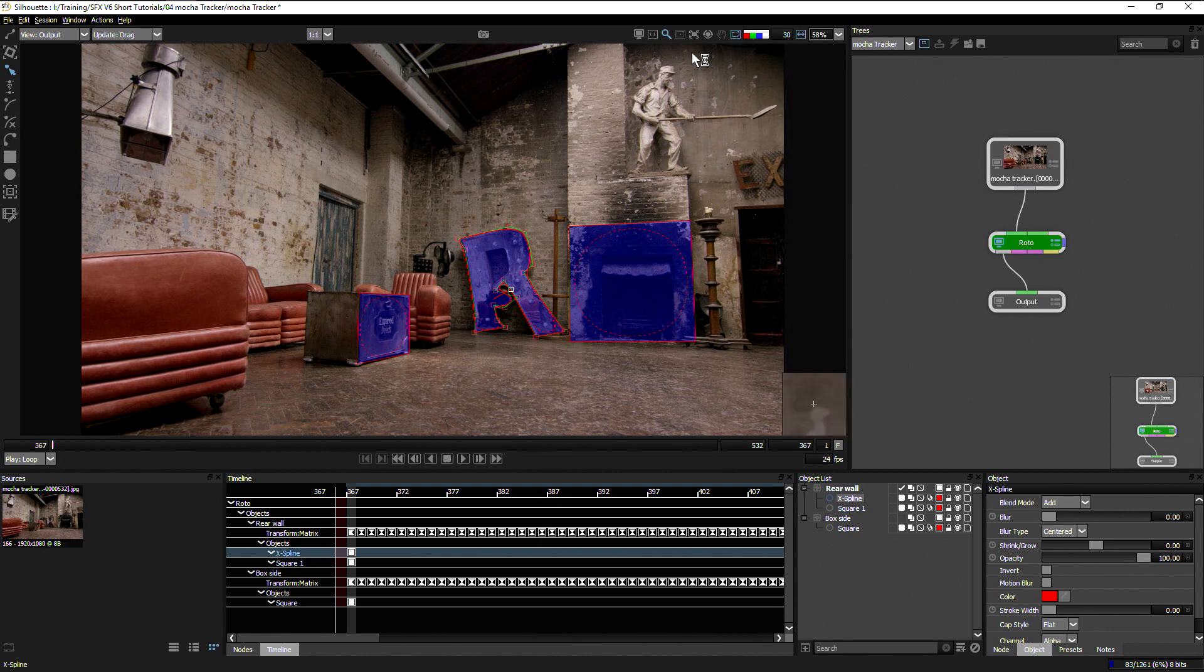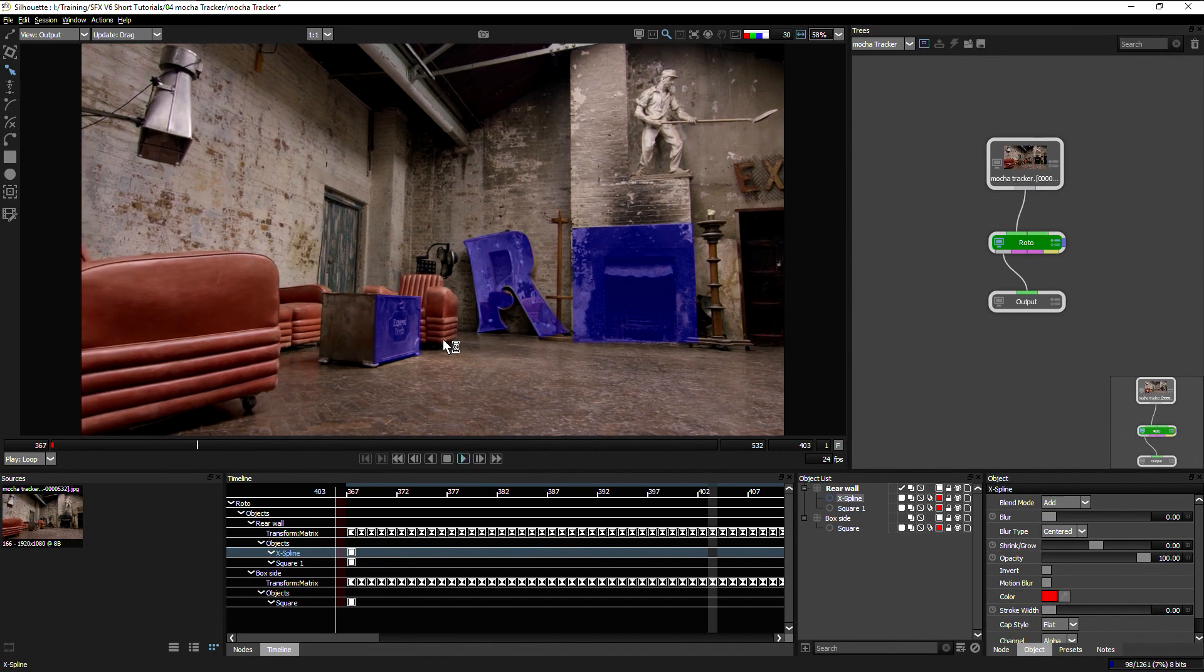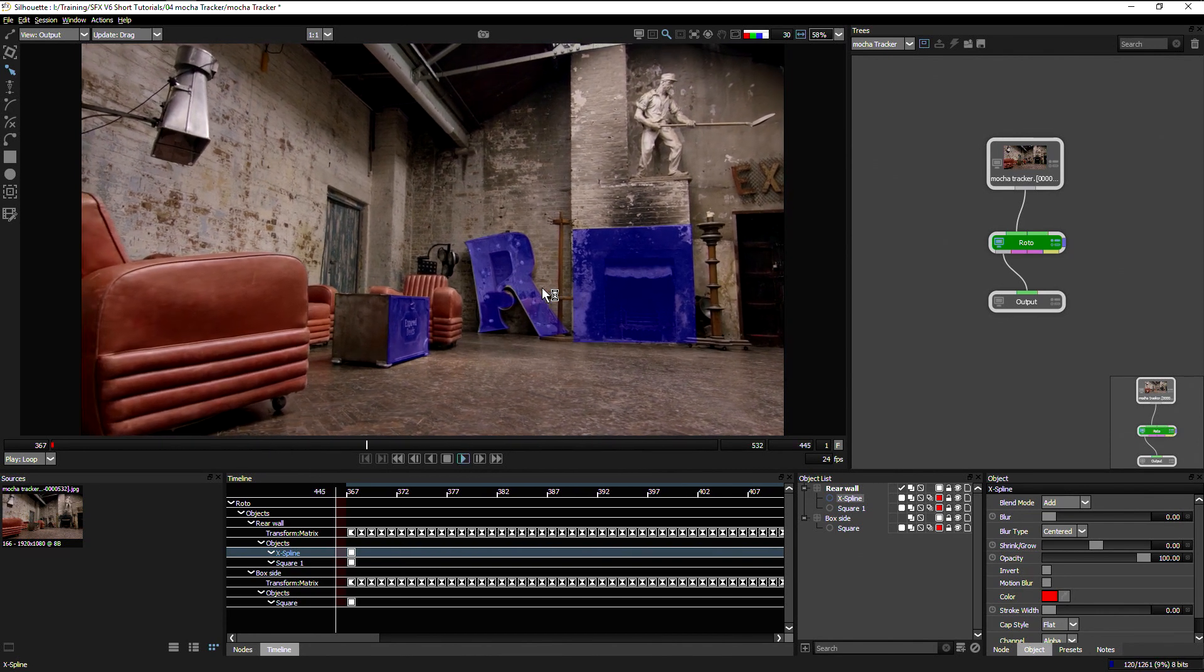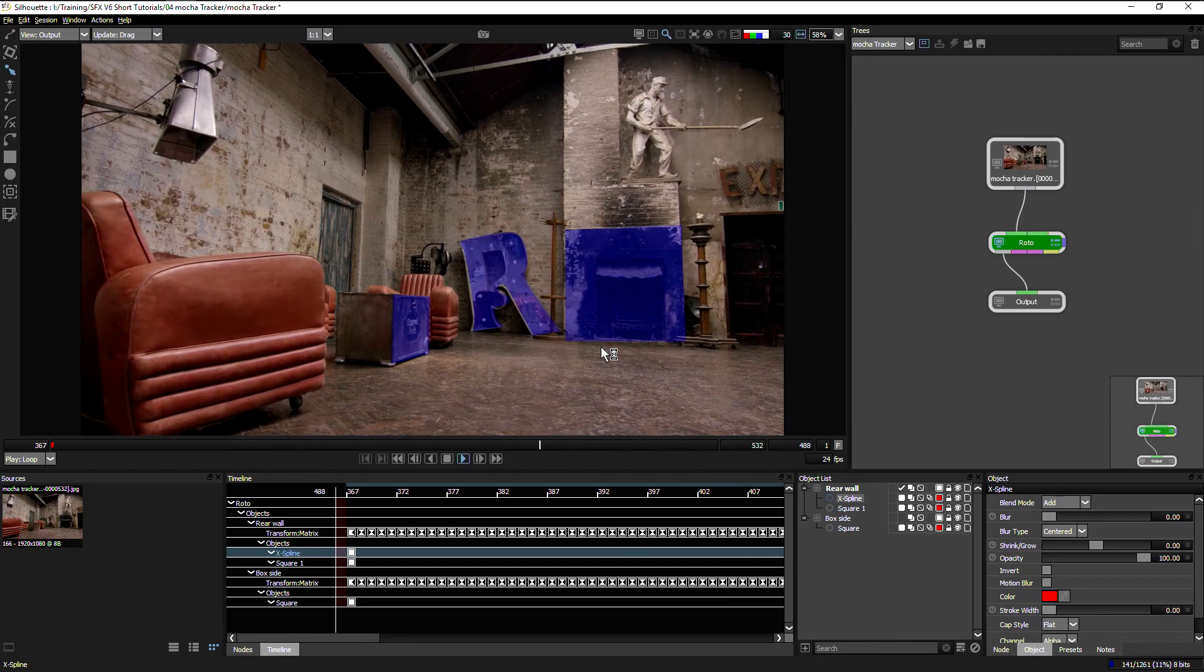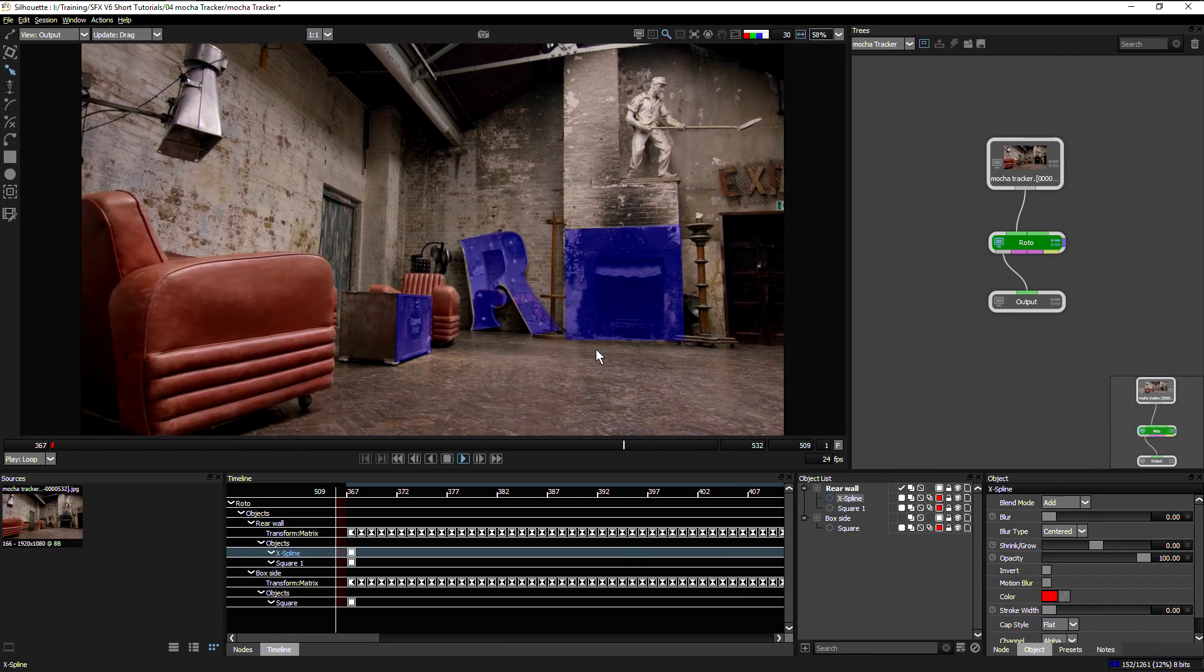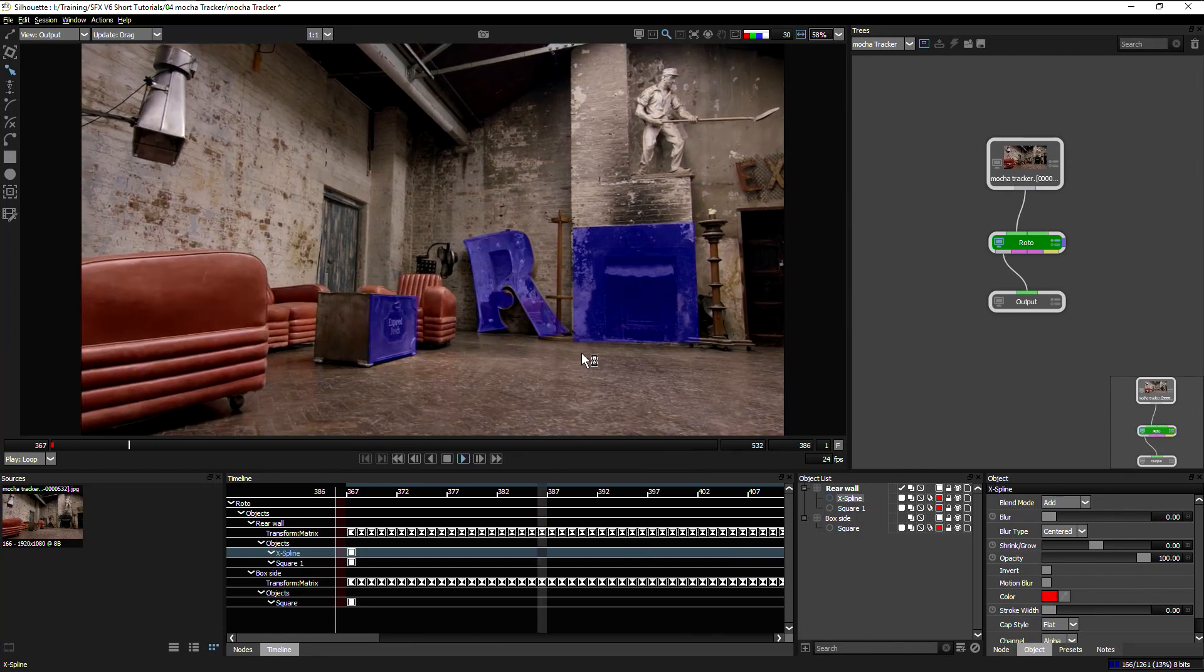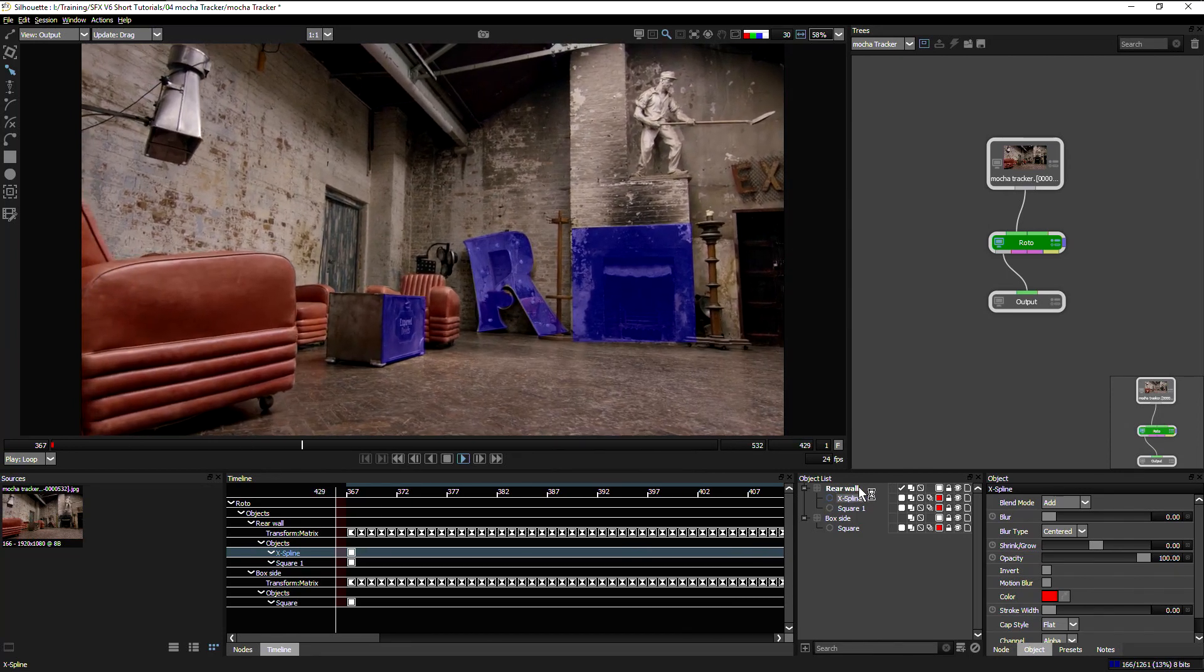Let's turn the overlays off on that one more time and just play that through without doing anything else to it. See, because that's coplanar, that's also sitting in perfectly on the same layer. And that's how we use the Mocha tracker within silhouette.